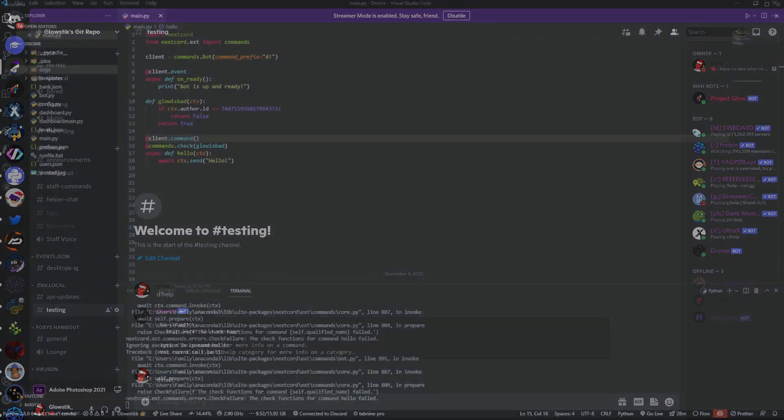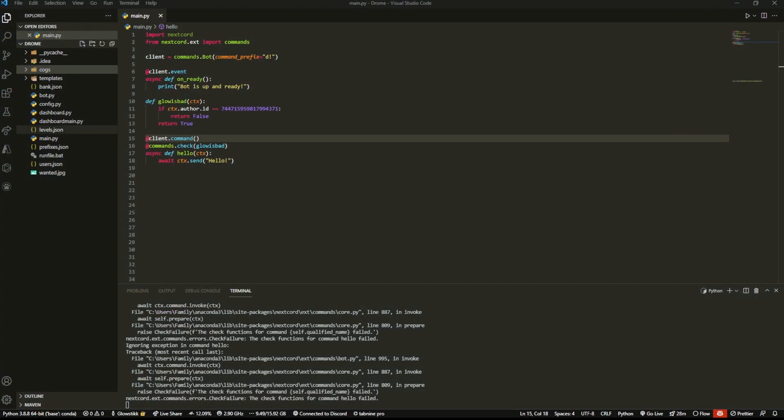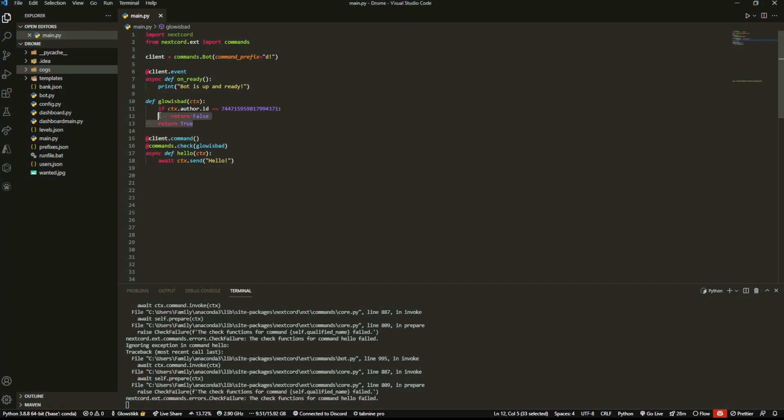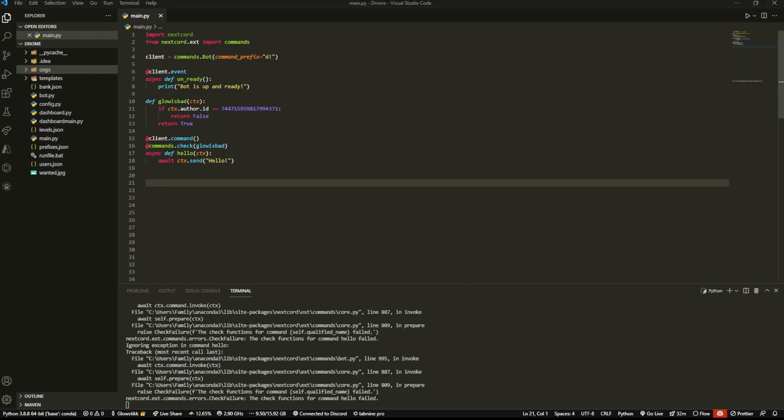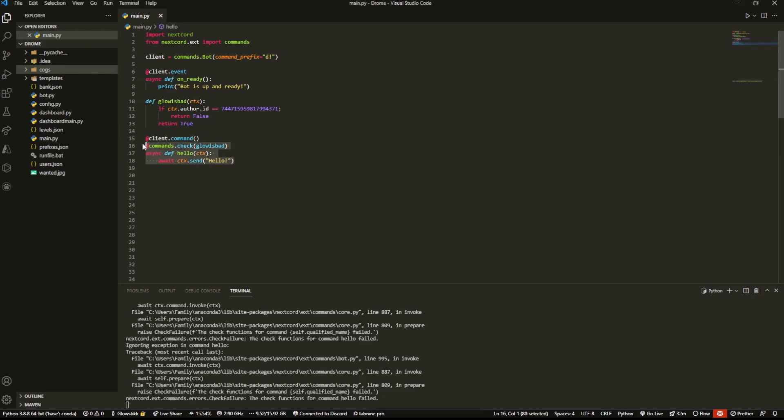That's because the check that we added into it has not run properly because it returned false, and that's what will happen. Now you can add an error handler for this. I have gone over that in my error handlers video, so you can check that out. You just have CheckFailure as your attribute.